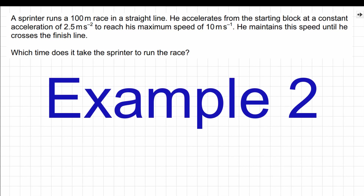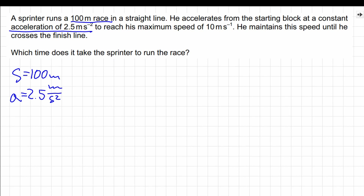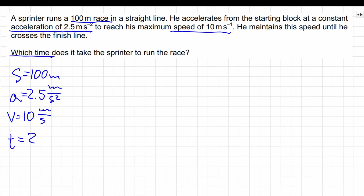Let's once again start by making a list of information given in the question. First, we know that this is a 100-meter race, so the total distance is 100 meters. We know that initially a sprinter is moving with an acceleration of 2 meters per second squared. We also know that the sprinter reaches a maximum speed of 10 meters per second, which is also going to be the constant speed he will carry on traveling with until the end of the race. Our task is to calculate the total time traveled by the sprinter.